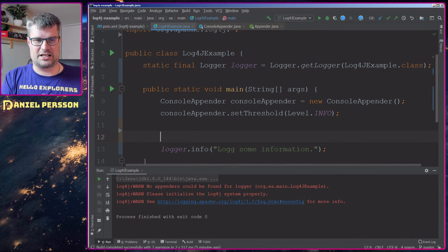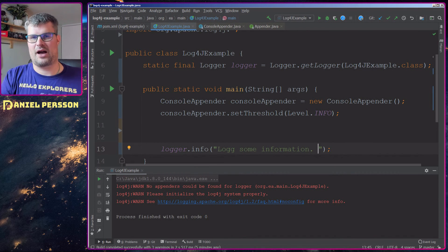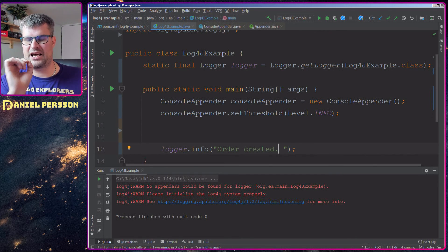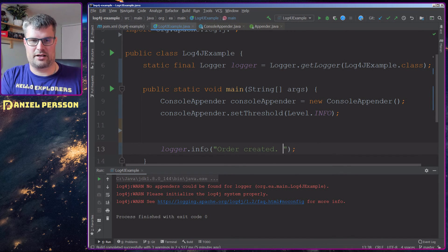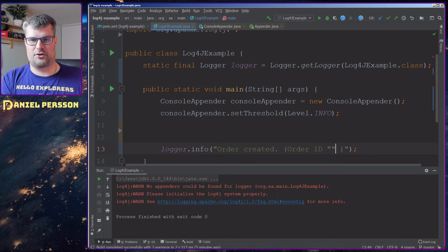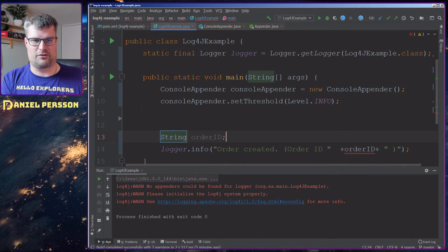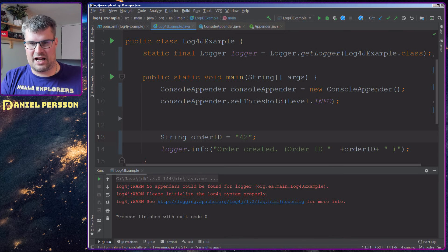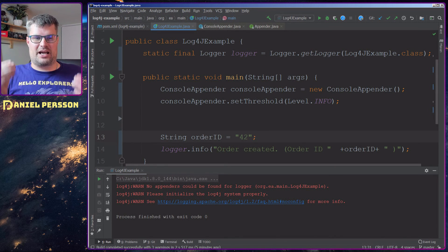Another important part is what to include in your logging messages. Let's say this is an ordering system and we've just created an order. What could be interesting to know if an order is created? Well, you probably want to include the order ID. So add something like 'order id: ' and we can create a local variable for orderId — number 42 for instance. Adding contextual info to a log message makes it much more readable and easier to find.